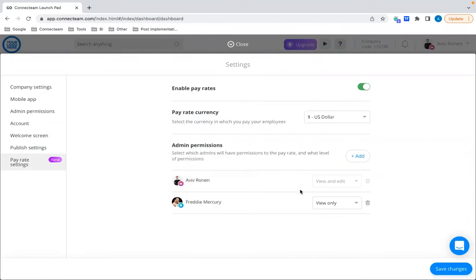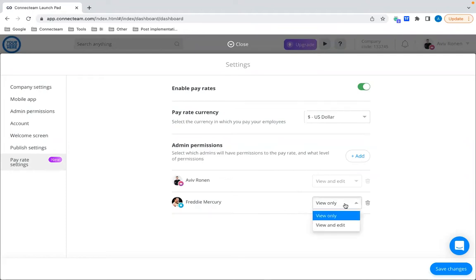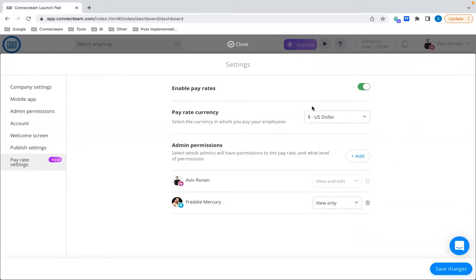Every owner will be automatically added to the feature with capabilities to view and edit it. For every other admin you choose to add, you can decide whether you want them to view only the pay rates or view and edit them — all according to your choice. That covers the general settings of the accounts.